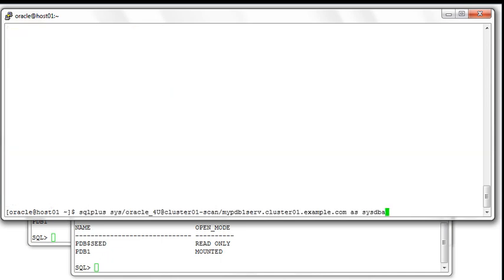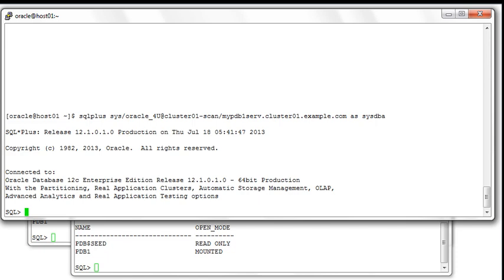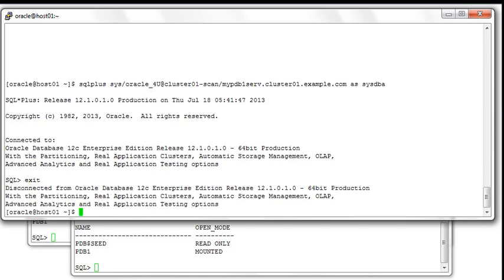Now we'll show you how you can use that manually created service to connect to your PDB without knowing on which instance it is open in read-write mode. Using the SCAN name cluster01-scan and the service name mypdb1_srv — even if we are connected from the first node — it will automatically connect you to the available instance running PDB1 in read-write mode, which in this case is the second node. We verify that we can connect successfully.